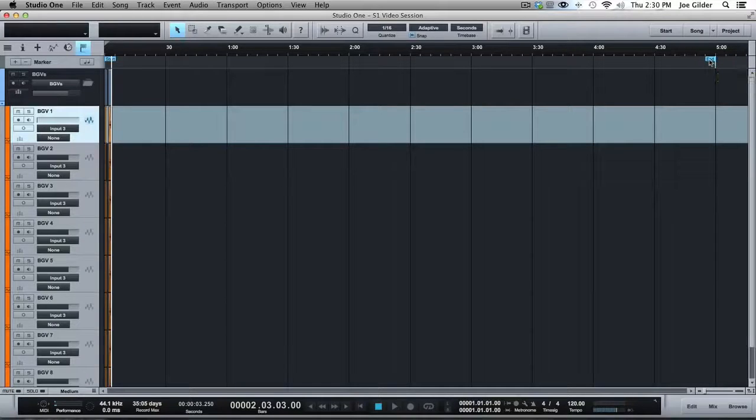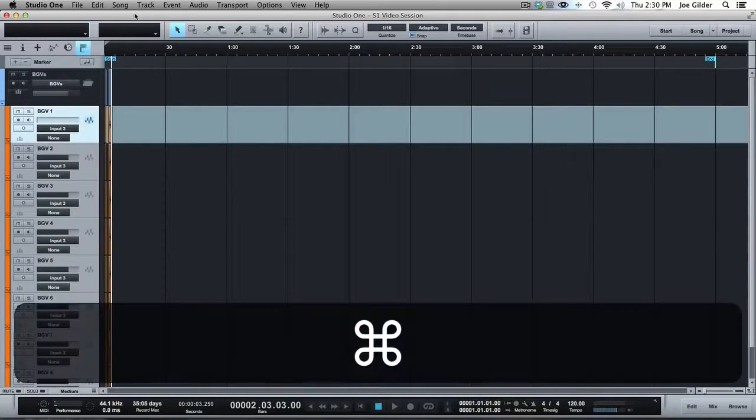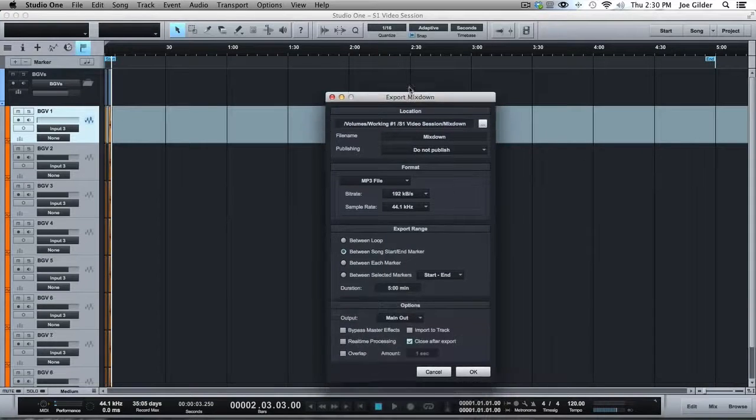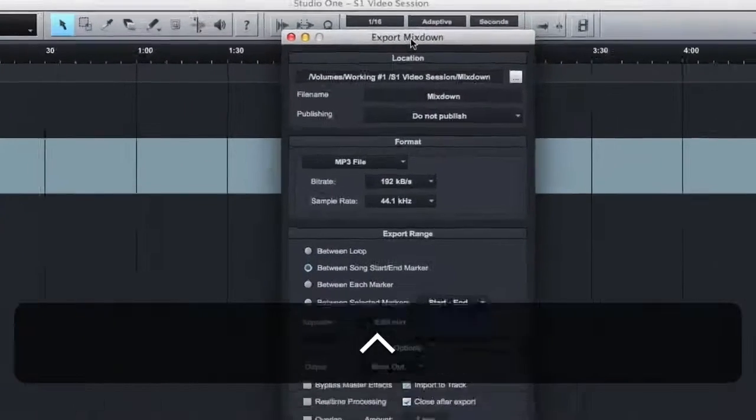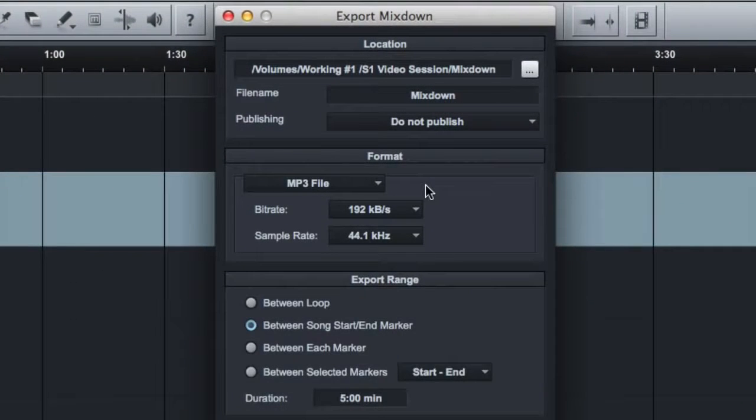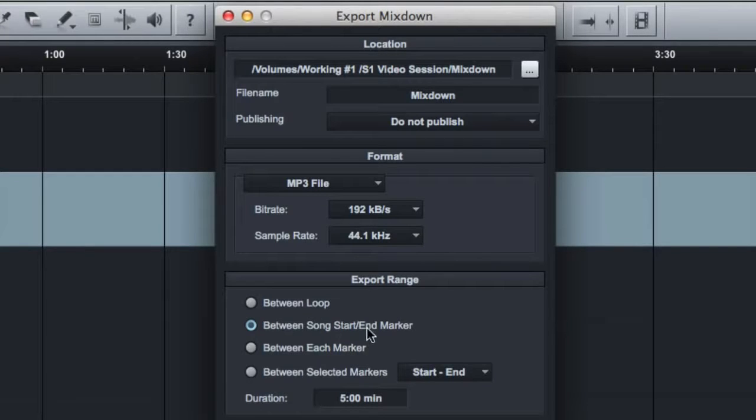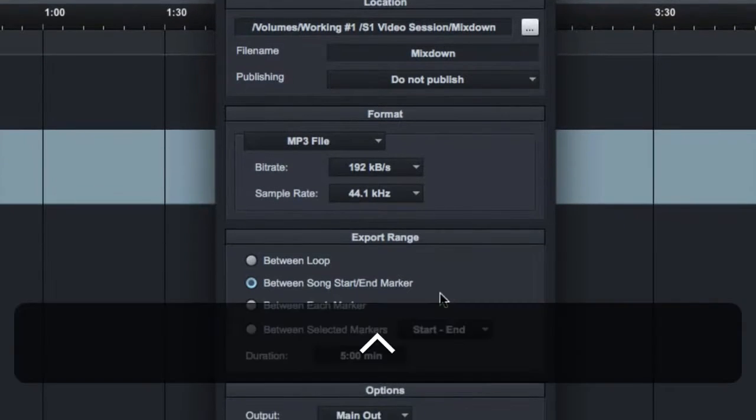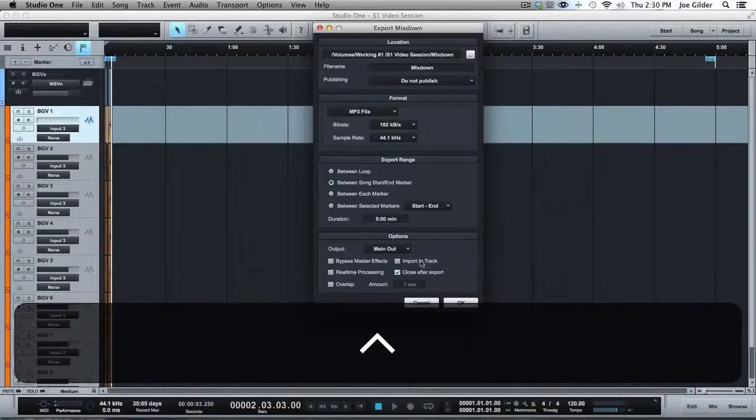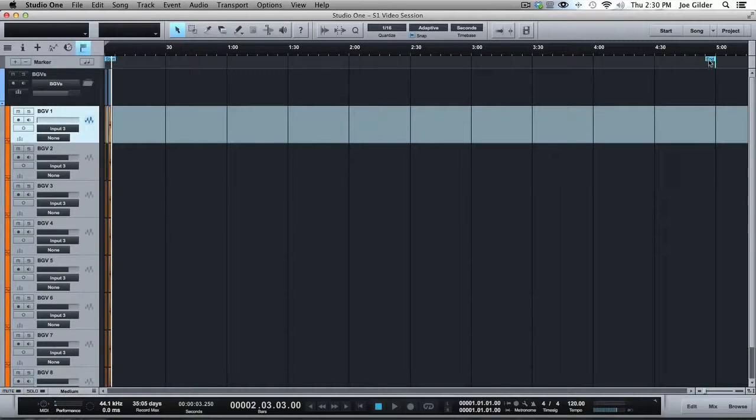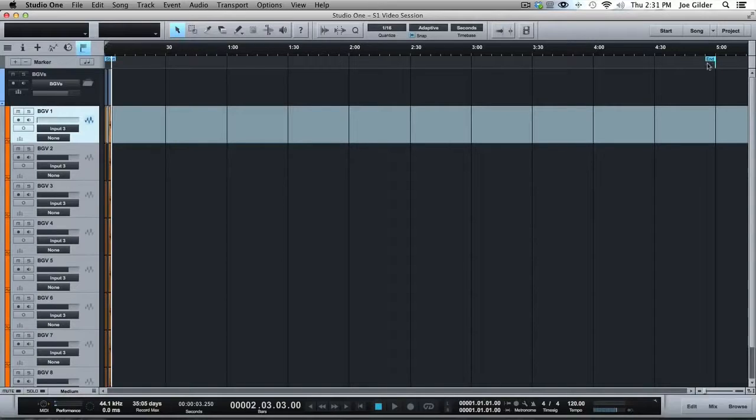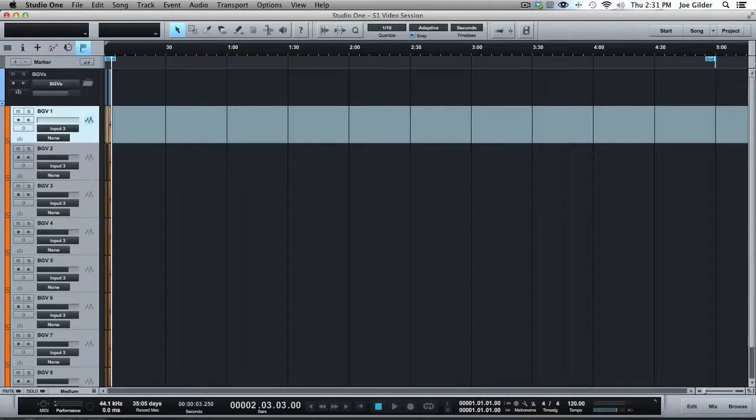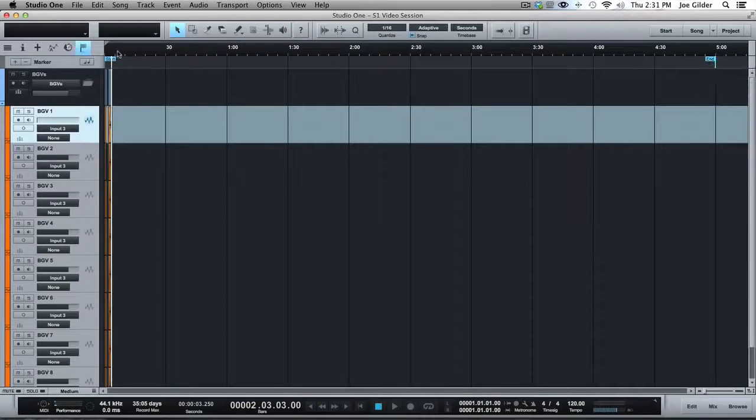And if you don't move it and you come over here to export your mix down or bounce, bounce to disk as they call it in Pro Tools, it defaults to between start and end marker as the range. So your song will be done at four minutes and then there'll be six minutes of silence because it's exporting all the way to the end marker. So you want to make sure as soon as you record that first pass of a song that you bring this in to the appropriate spot, so it's not way out here on the side. So those are two markers that are important.